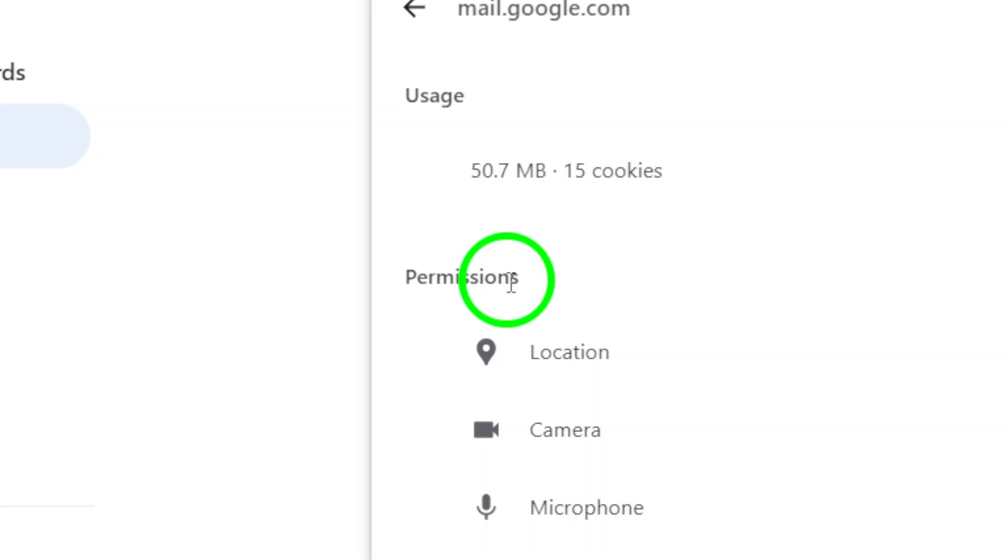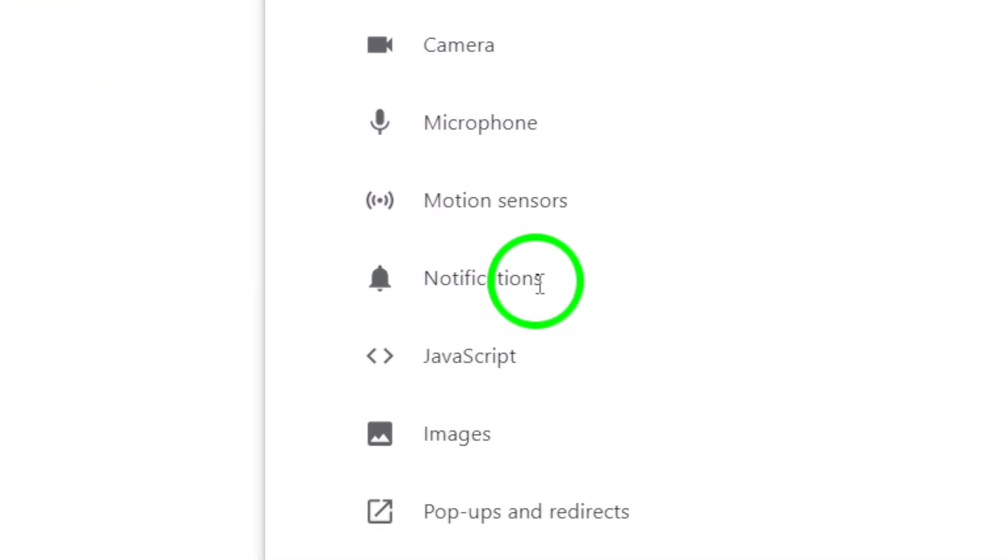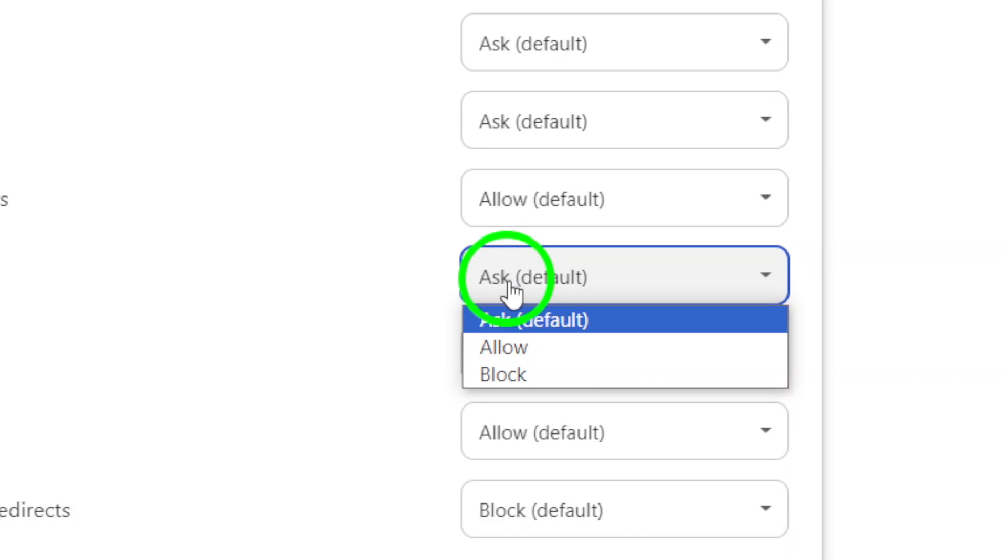scroll down to the Permissions section and look for the option that says Notifications. Click on the box next to Notifications.